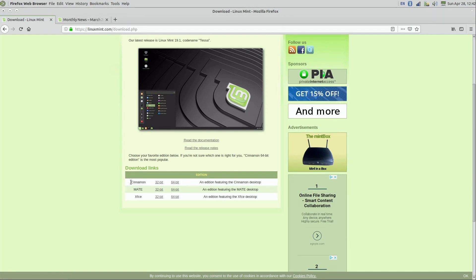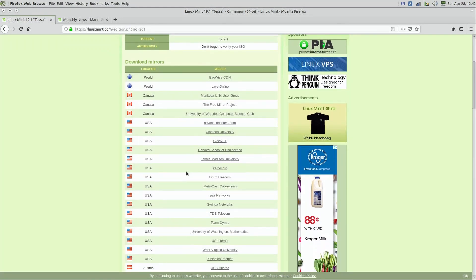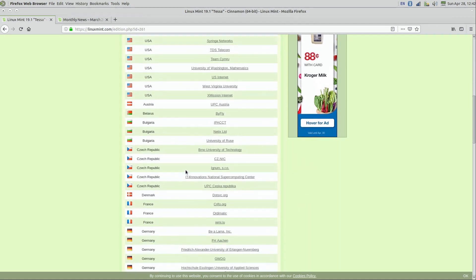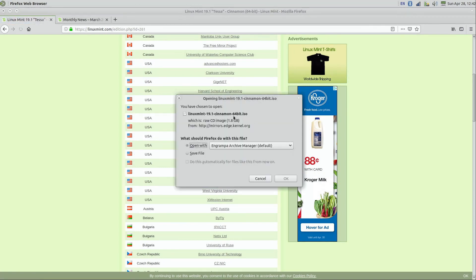When you download Linux Mint, click on 64-bit — we're using the Cinnamon edition. Then you get a list of servers; Linux Mint has download servers all over the place. Try to choose one that's close to you. I'll choose kernel.org for example. If you click on it, you'll see that you're downloading an ISO file. An ISO file is a clone of a CD or DVD in file format — you use it to create a bootable DVD or bootable flash drive.